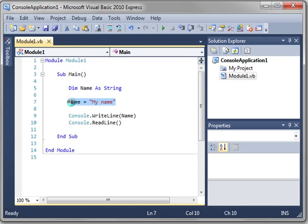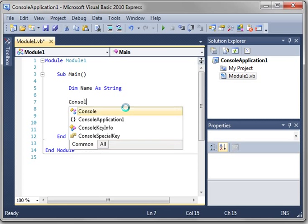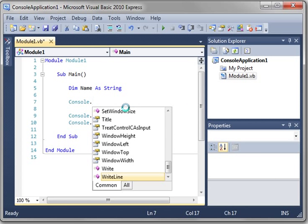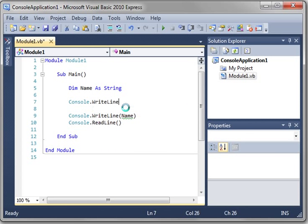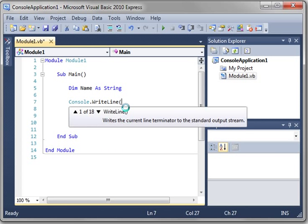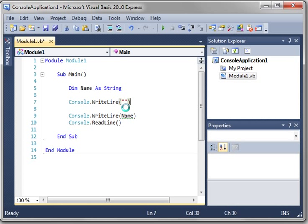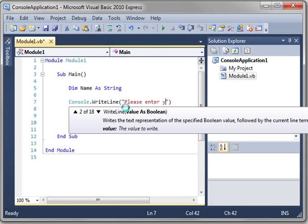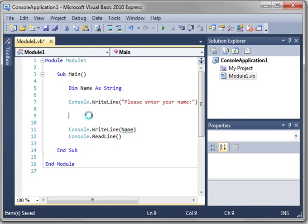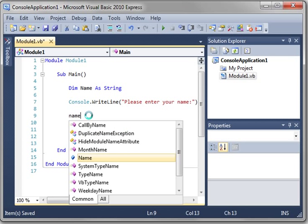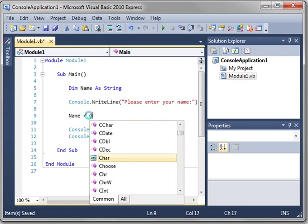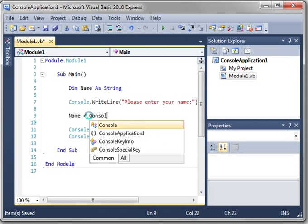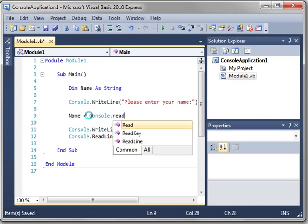And then you're assigning that variable some data. Let's make a simple application here. Let's get rid of that. We'll say console.writeline. Please enter your name.